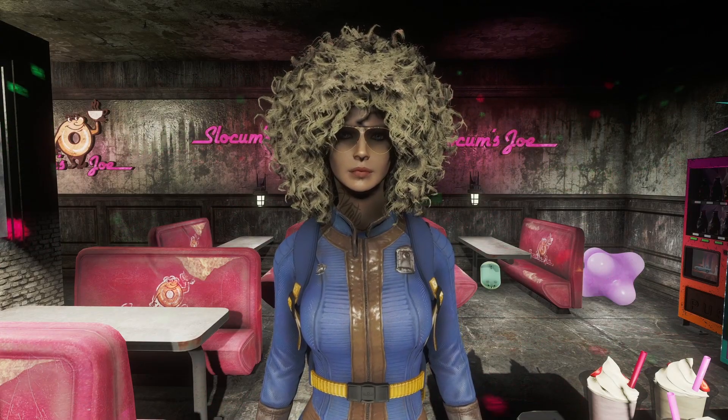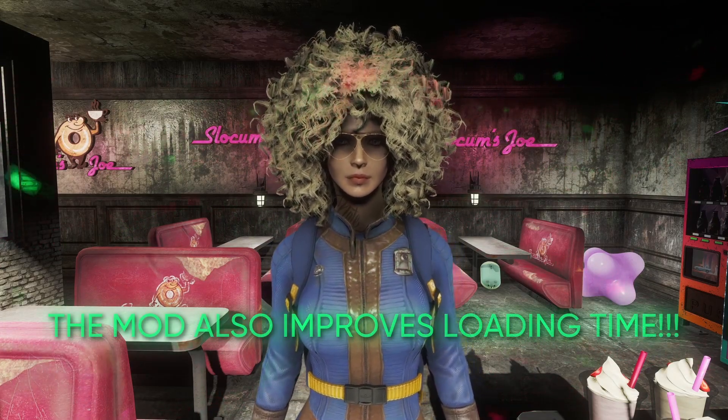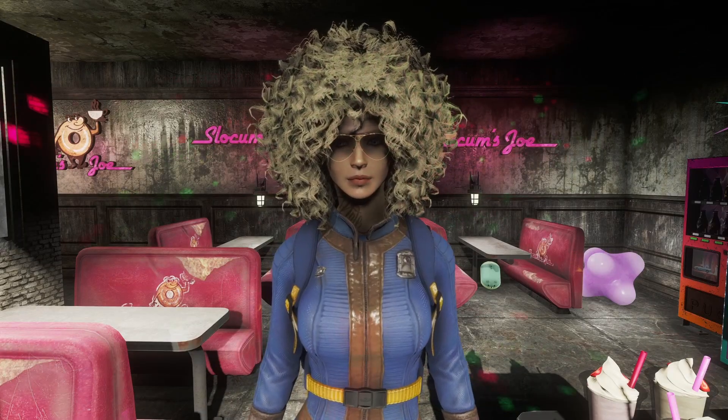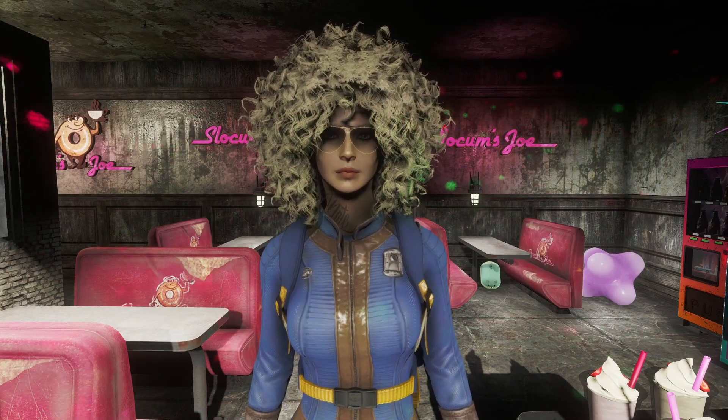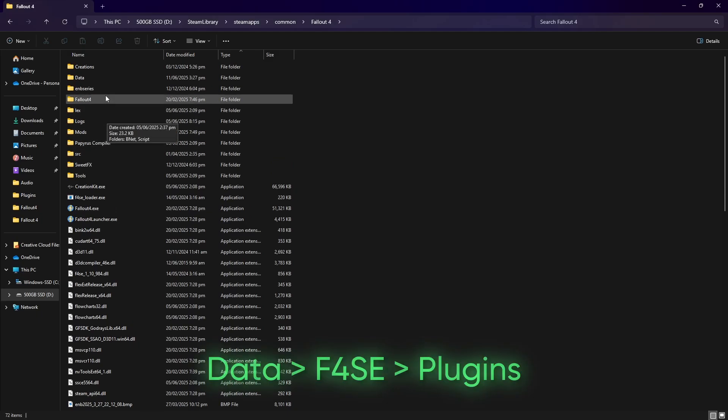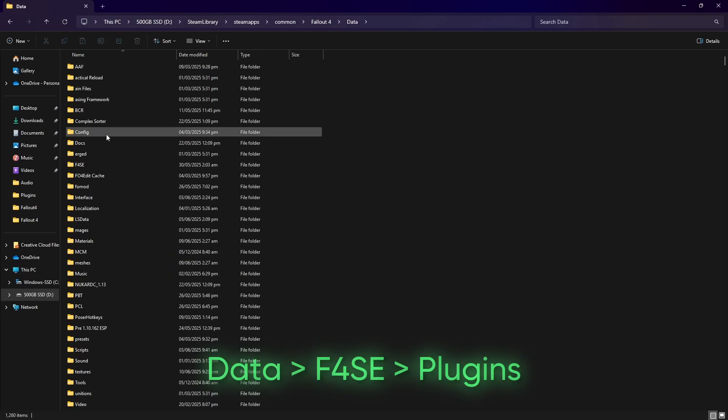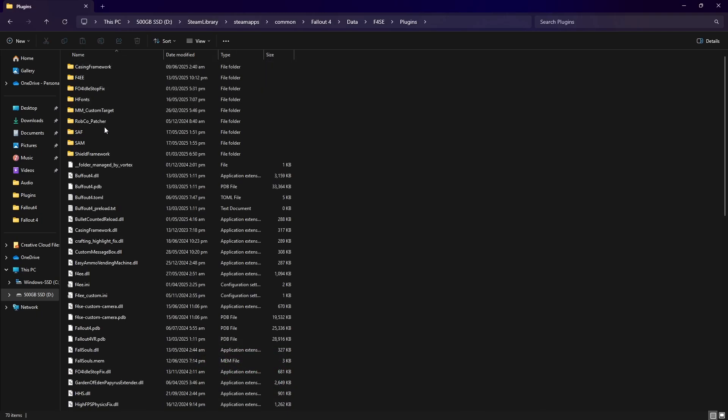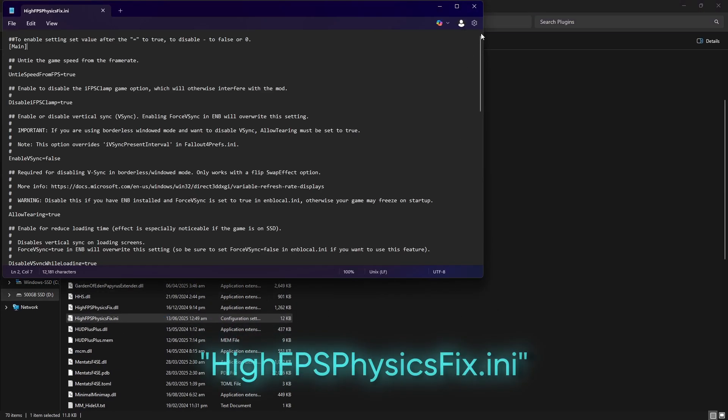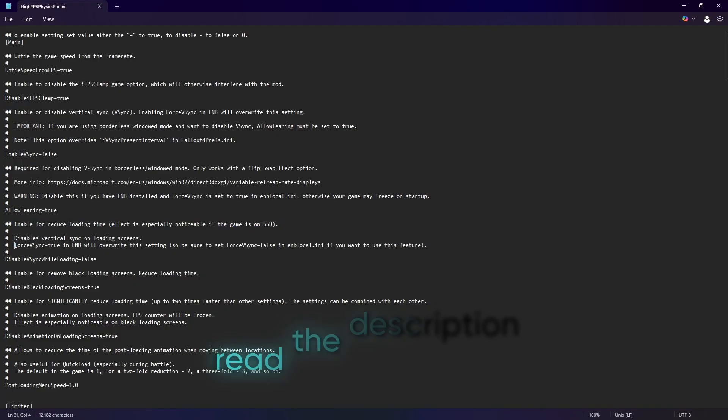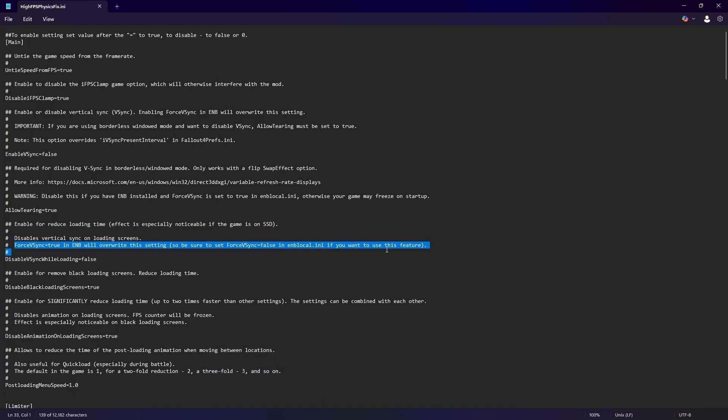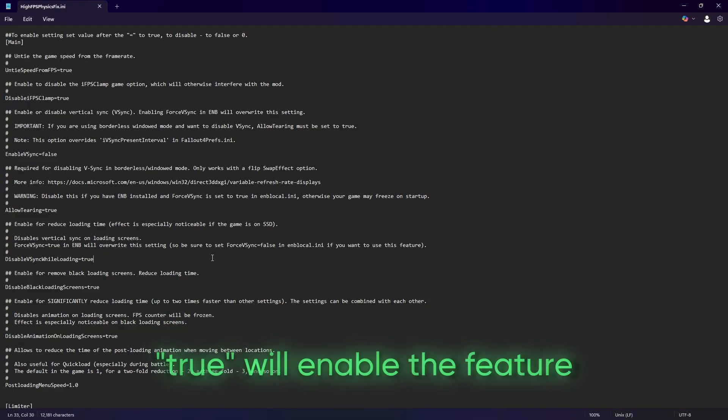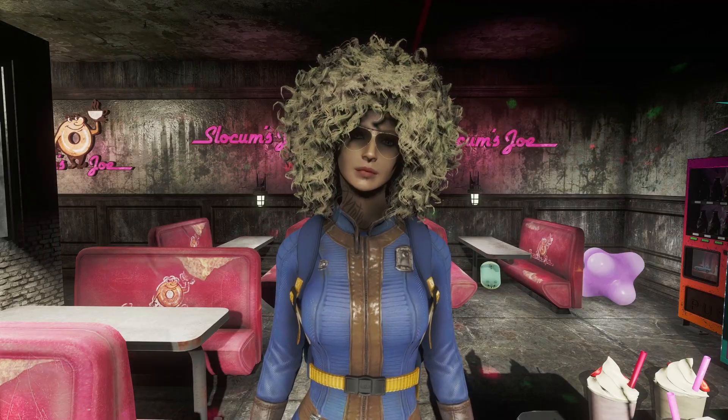The mod also comes with additional features that you can enable by editing the INI file that comes with it. To find this, go back to the Fallout 4 root folder, Data, F4SC, Plugins. Then look for the highfpsphysicsfix.ini. Opening this file, you'll see the mod's features alongside with the description of what they do. You can enable or disable these by changing their values from true or false. Setting the value to true will enable the feature, and false to disable them. And there you go.